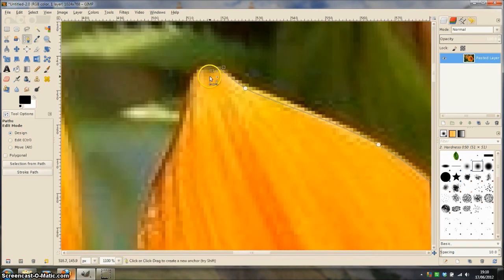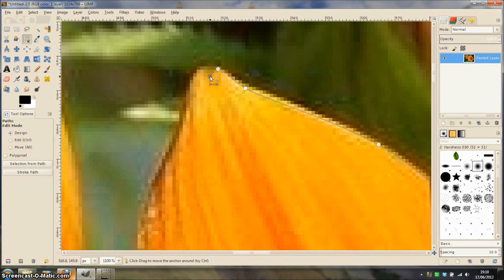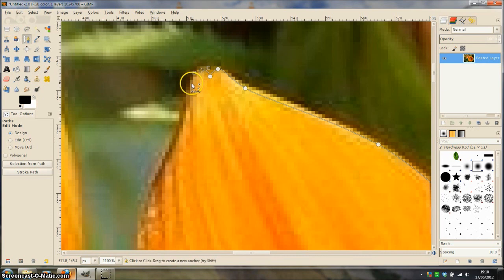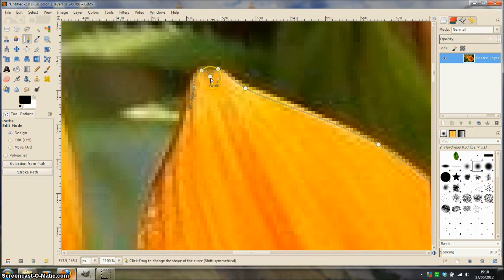To make a slight V shape here I am going to click once to create a corner point and then I am going to click and drag to create another curve. This gives us a little V shape.